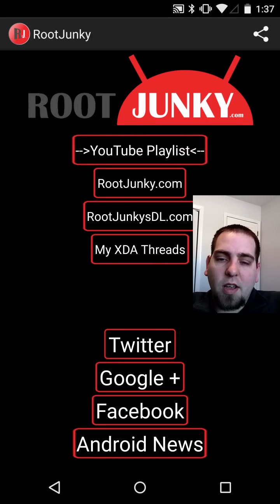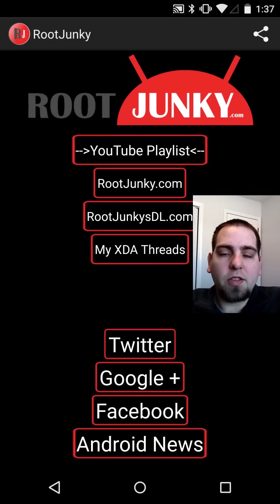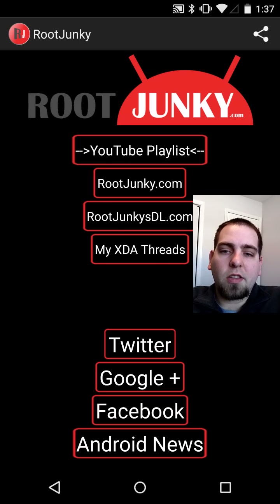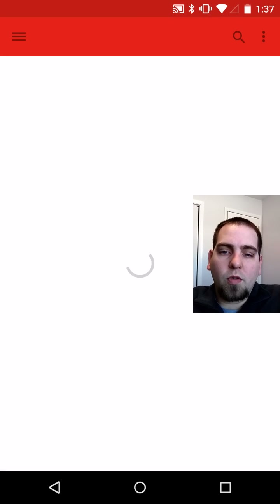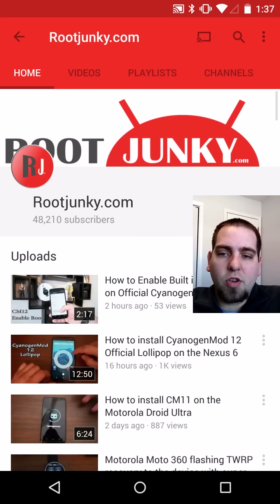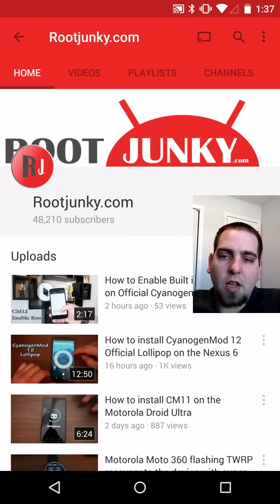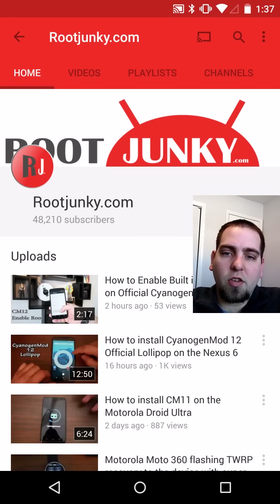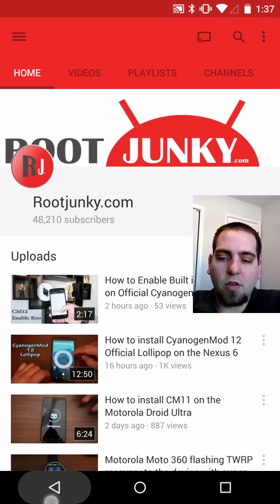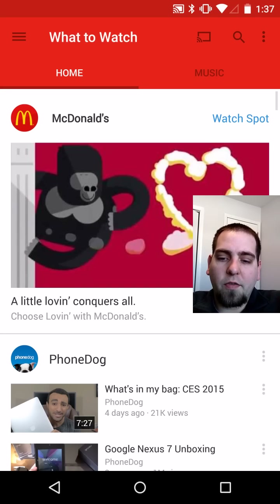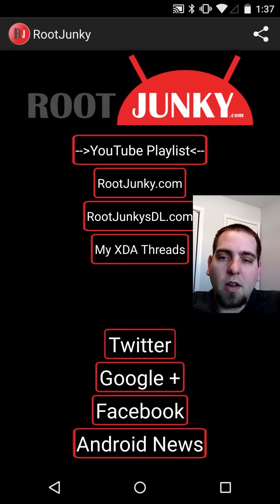RootJunkie.com is just going to bring you to my website. And if you want to go directly to my YouTube channel, you can actually click the logo at the top. This will open up directly to my RootJunkie.com YouTube channel and you can look through videos, playlists, channels, whatever you want to do.